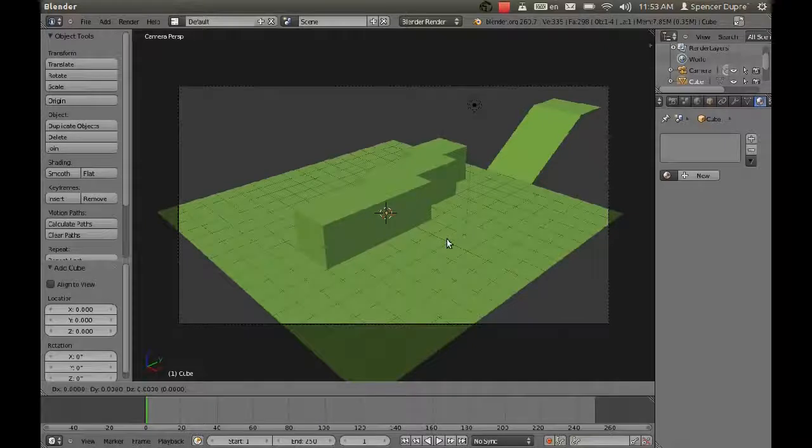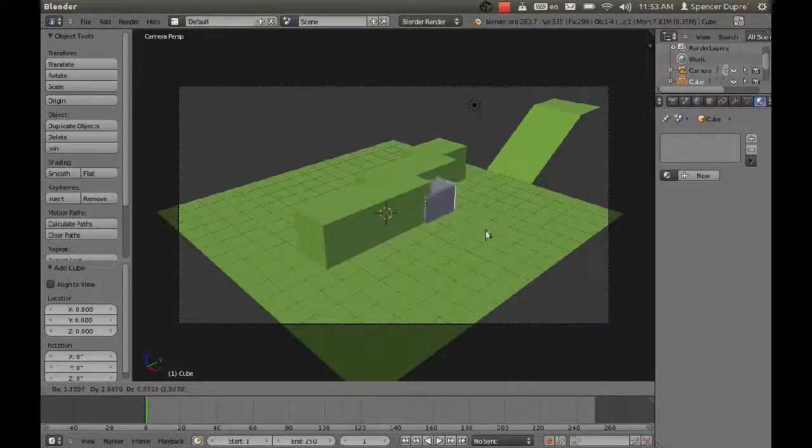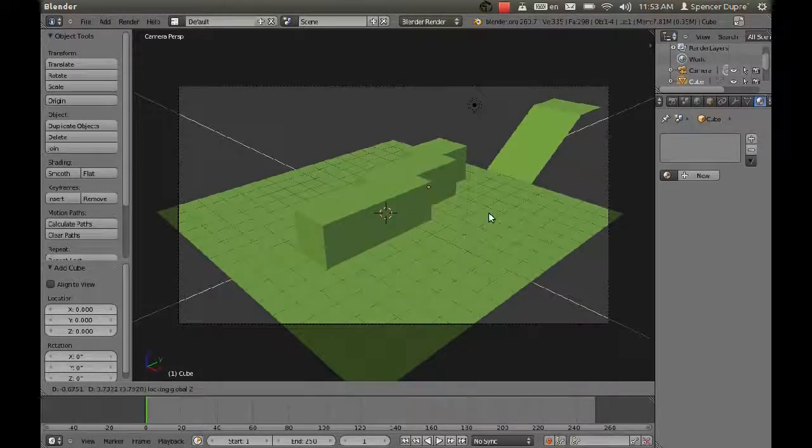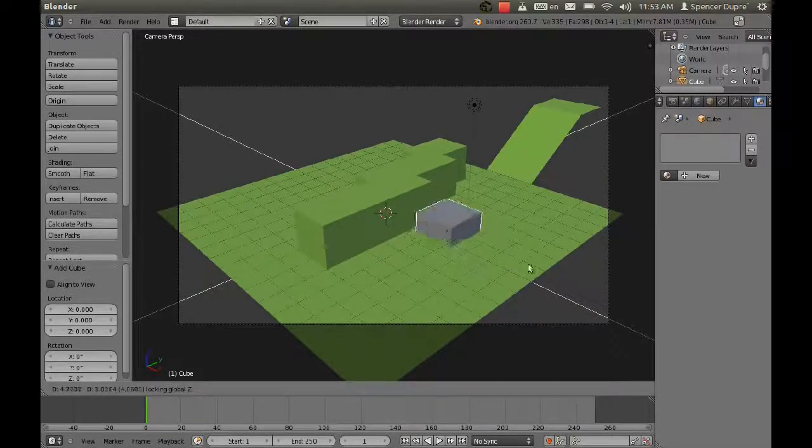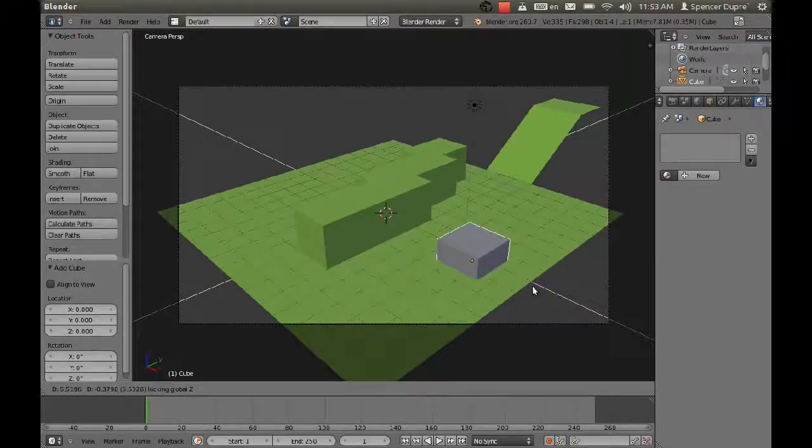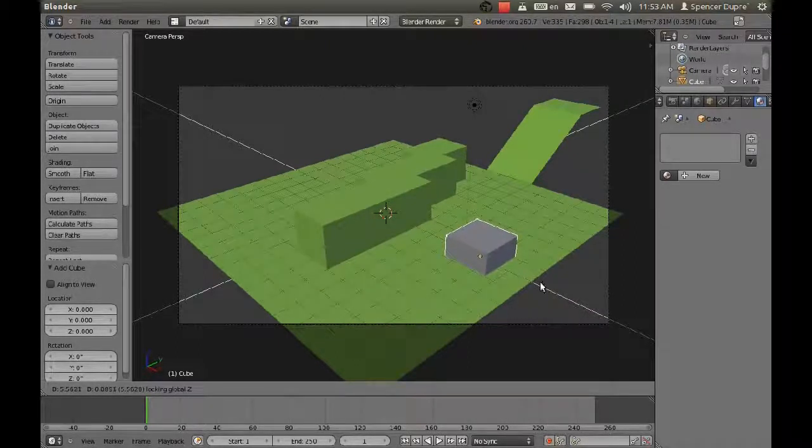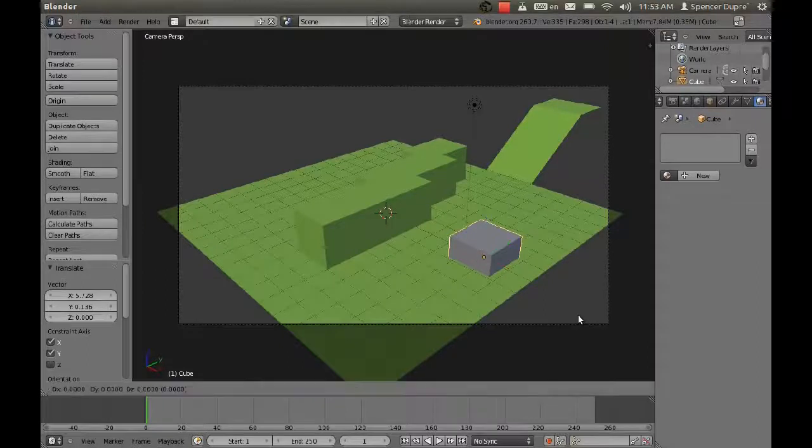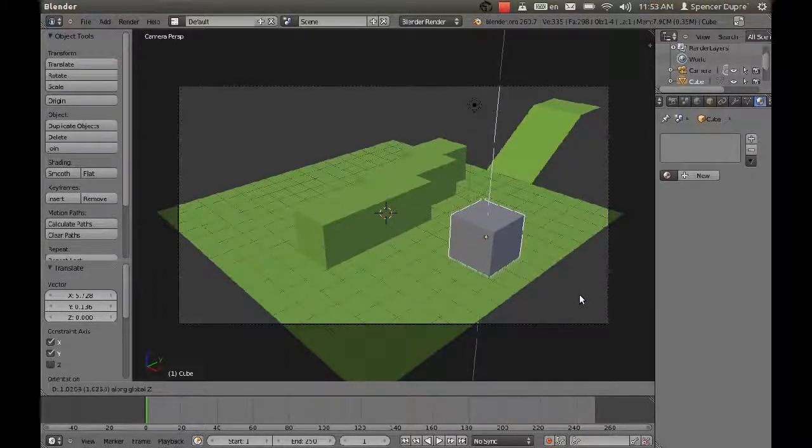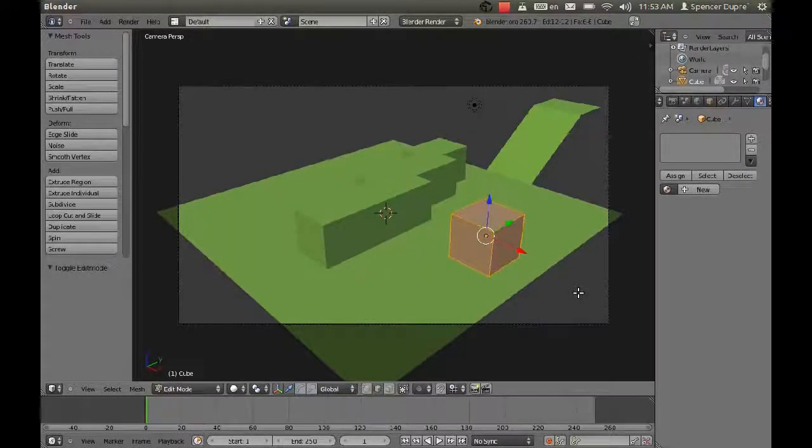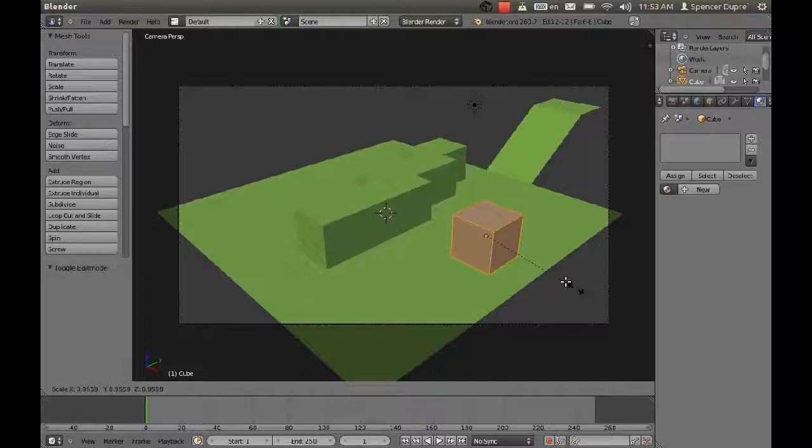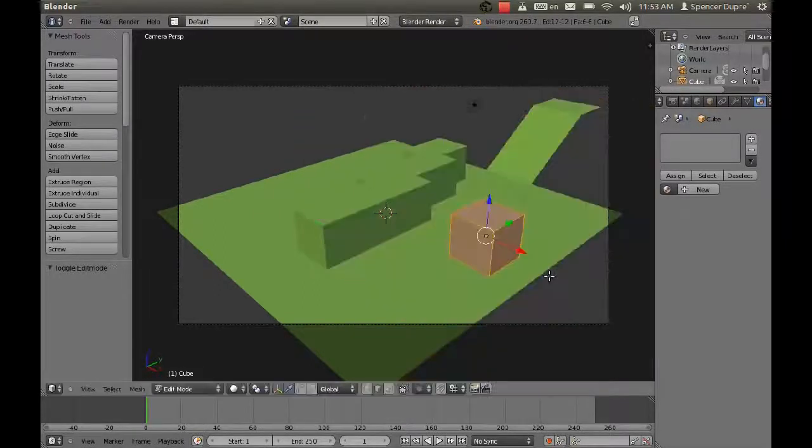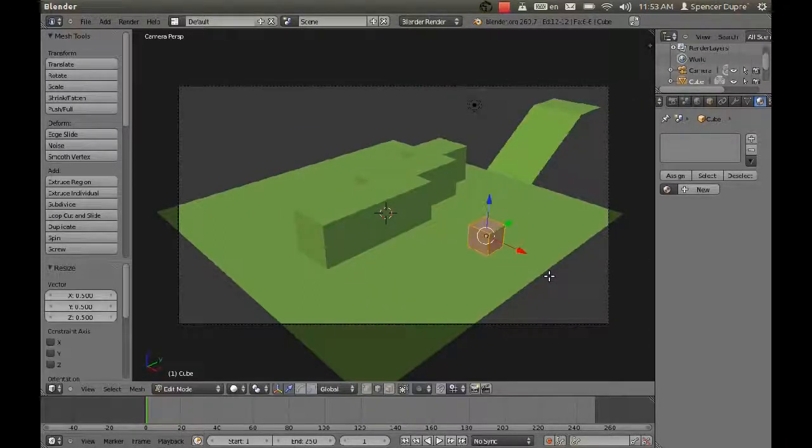I think we'll use a cube for our main character. I'm going to create a cube, then press G to grab and Shift-Z to move it on all axes except for the Z axis. I'm going to put him right about there, move him up on the Z axis a bit, and go into edit mode and scale him down by about 0.5.